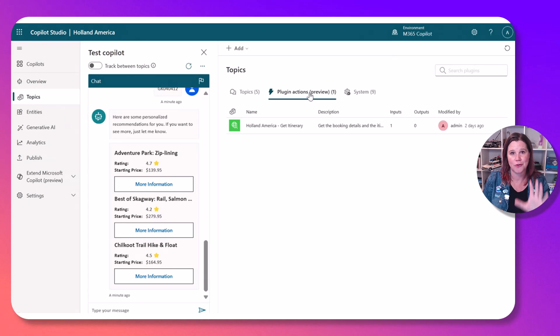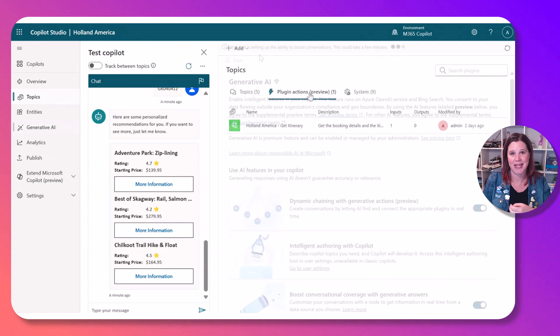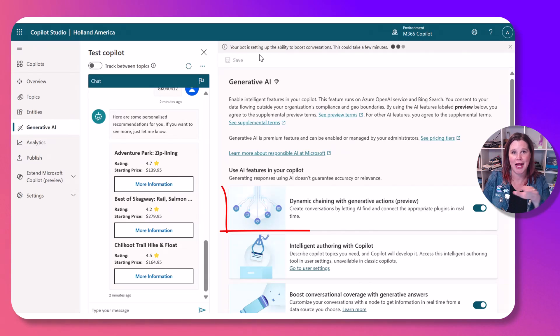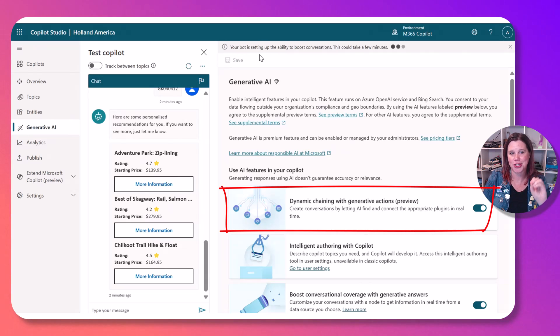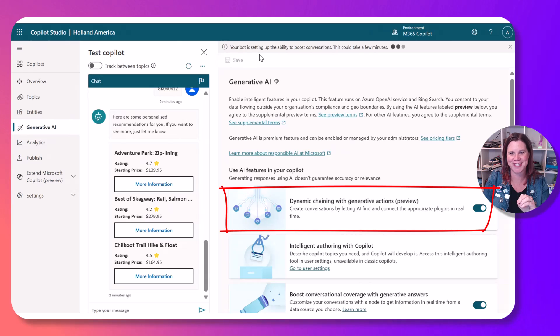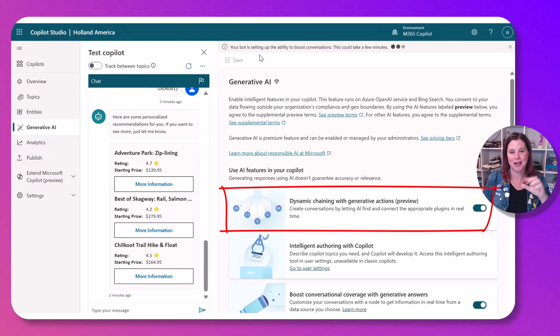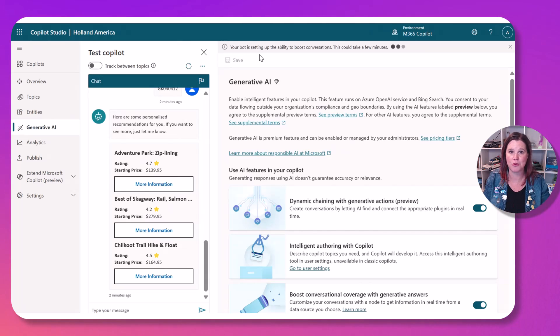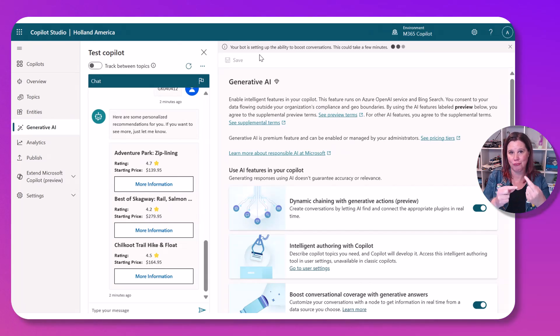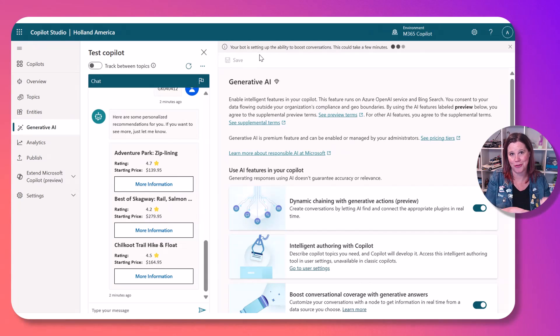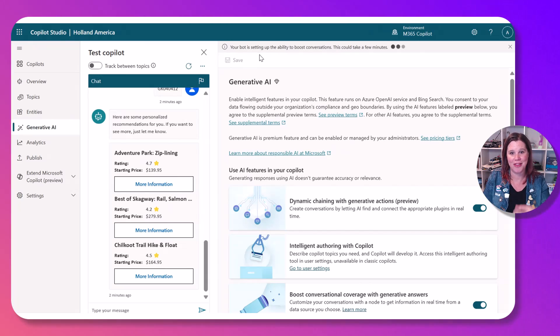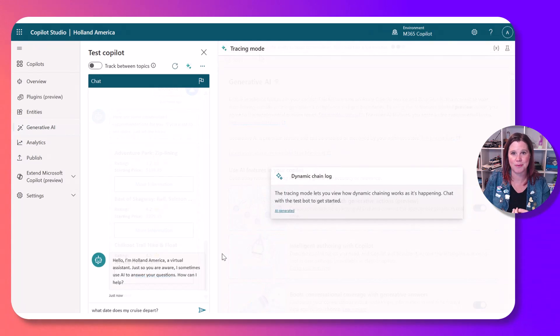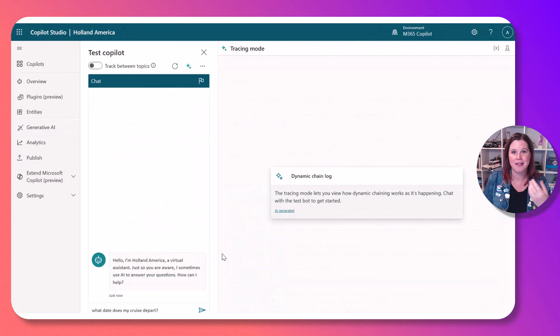So you've got your copilot experience. You're connecting it to that plugin and then we've got this option here of dynamic chaining with generative actions. Essentially this means that the copilot can have multiple plugins and multiple connectors here, and this will pick the right plugin based on what the user is asking and then execute on that plugin and provide the response back.